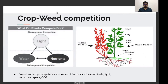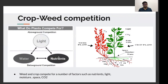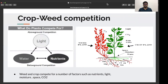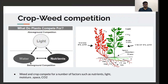Now let's come to our next topic — one of the most important topics in the unit of weed management — that is crop weed competition. Crop weed competition refers to weeds and crops competing for certain factors: light, nutrients, water, space, and CO2. For factors such as light and CO2, the competition is above ground, while for factors such as water and nutrients, the competition is below ground. You can see here a weed plant and a crop plant competing for these factors.